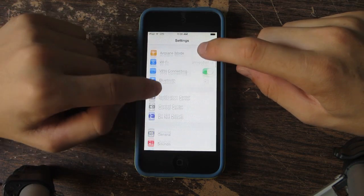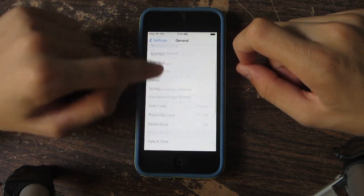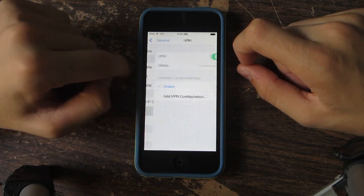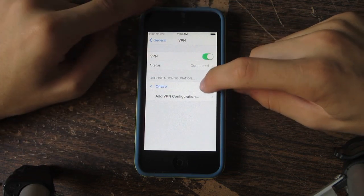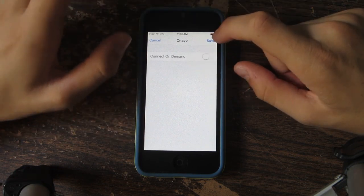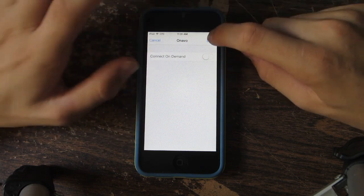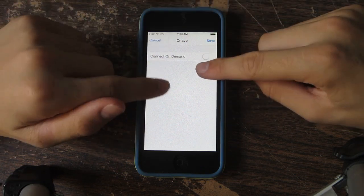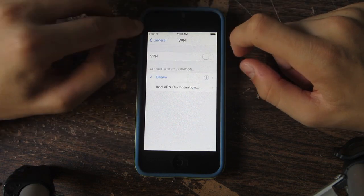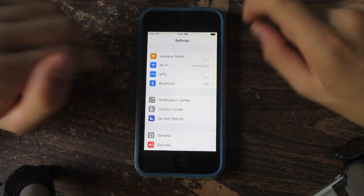Let me go ahead and show you guys how to fix that. Go to General, then once you're here go to VPN, tap on the Onavo VPN, and turn off the 'connect on demand' option — you can see that it already popped up here. Once you've turned off connect on demand, you can now control when the VPN goes on and off by just using that switch.